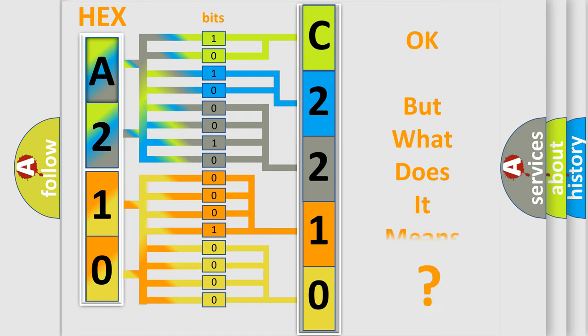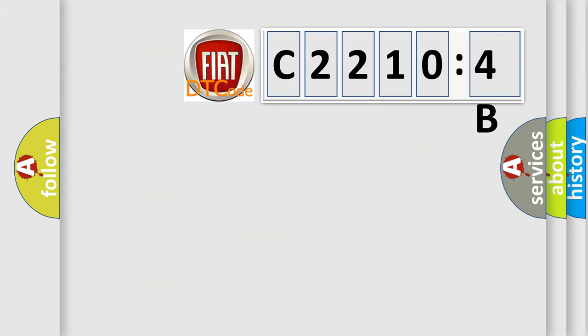The number itself does not make sense to us if we cannot assign information about what it actually expresses. So, what does the diagnostic trouble code C2210-4B interpret specifically?